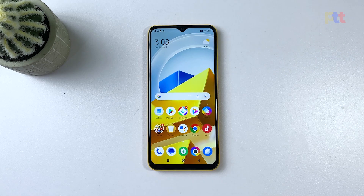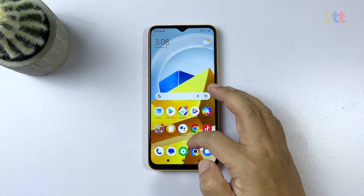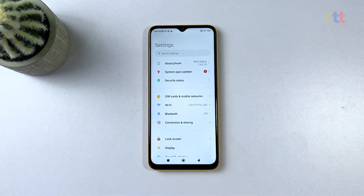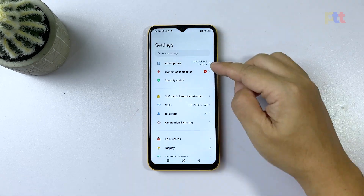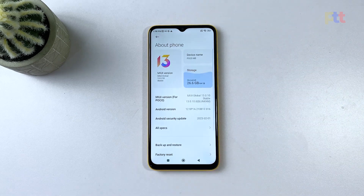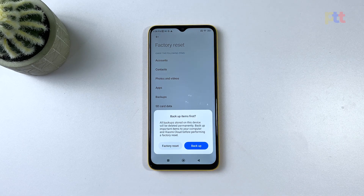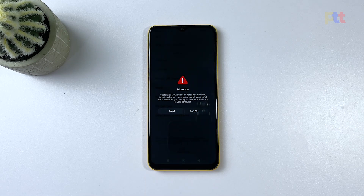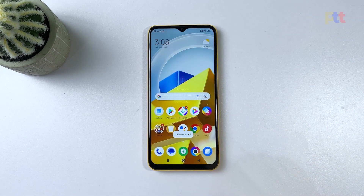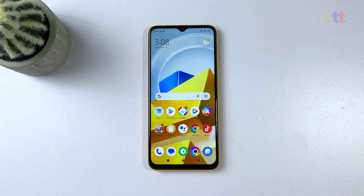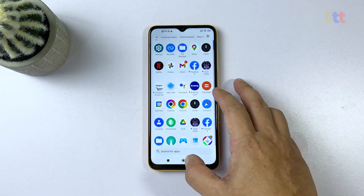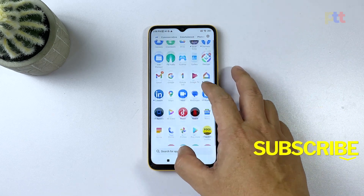To factory reset your phone, launch the Settings app, tap About Phone, and then select Factory Reset. Tap Erase All Data at the bottom of the screen and select Factory Reset. On the next screen tap Next, wait for your phone to finish the reset, and then set it up as a new device. This should fix the problem and make your phone work smoothly again.